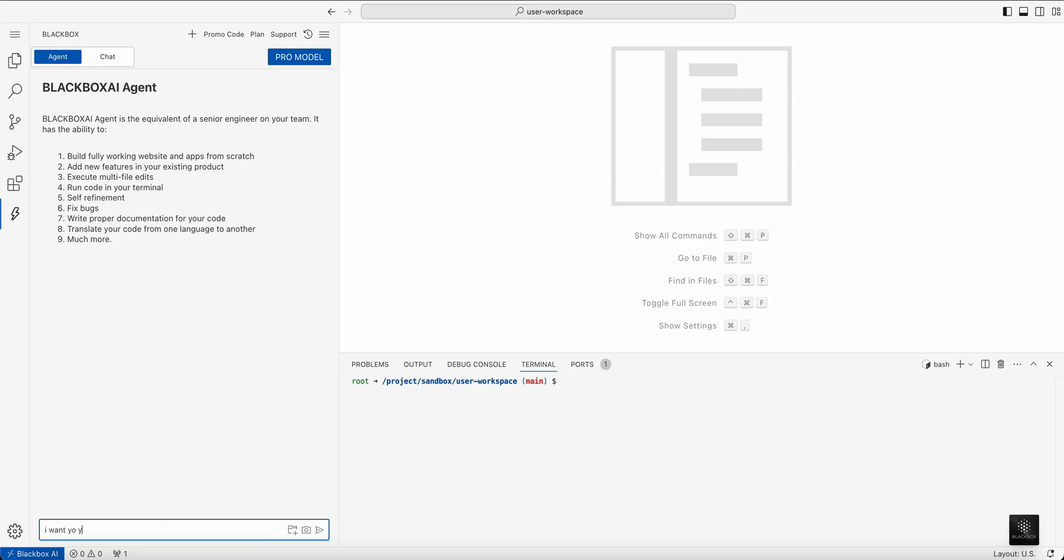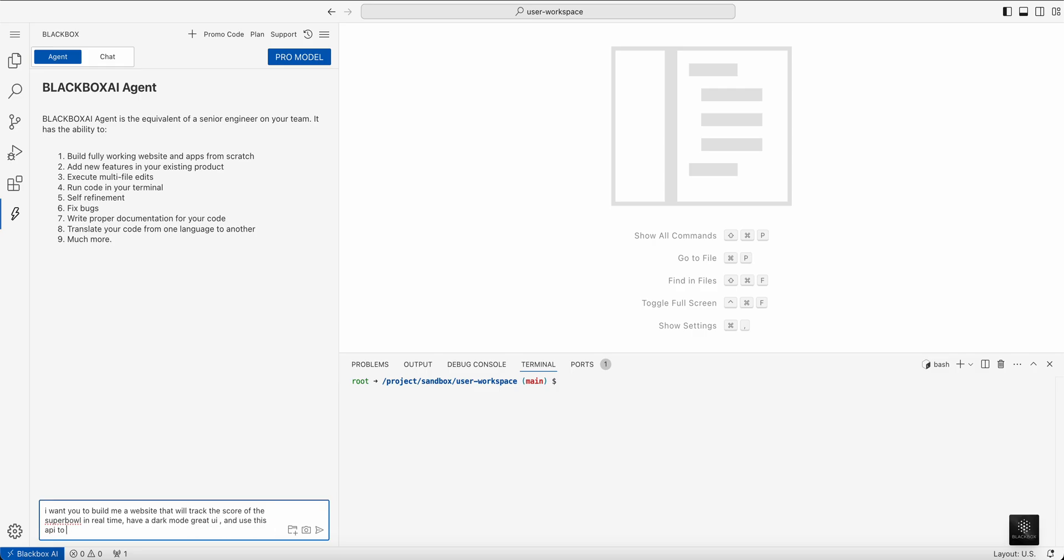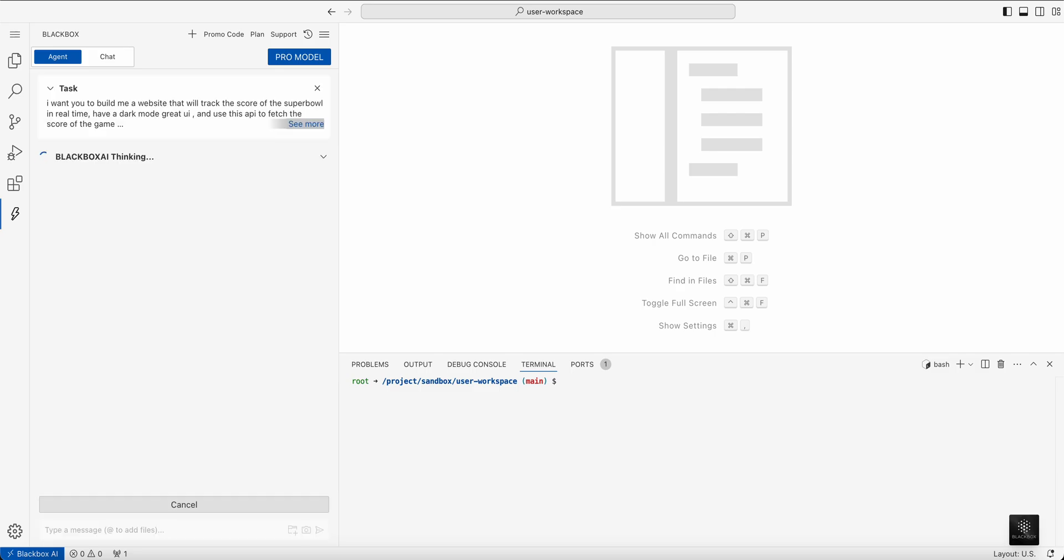I want you to build me a website that will track the score of the Super Bowl in real time, have a dark mode, great UI, and use this API to fetch the score of the game.